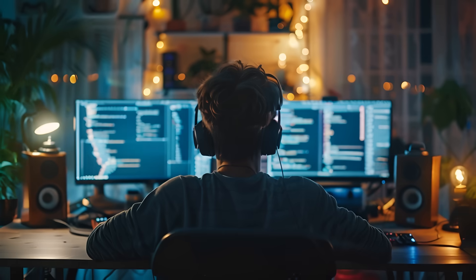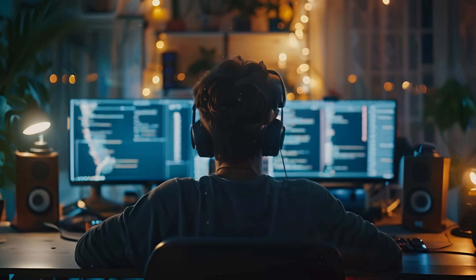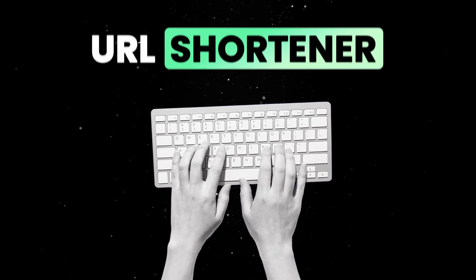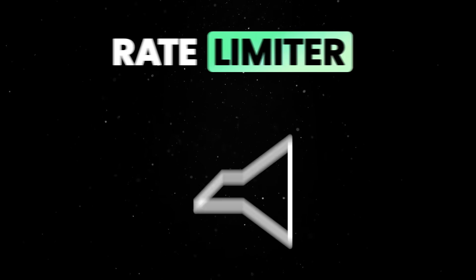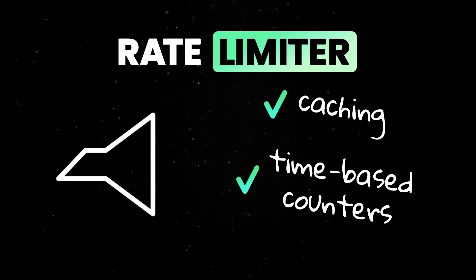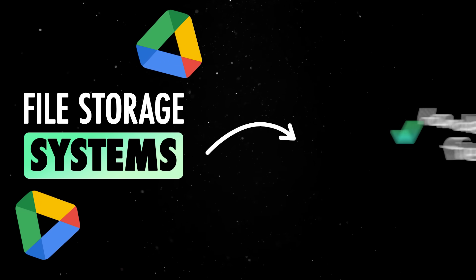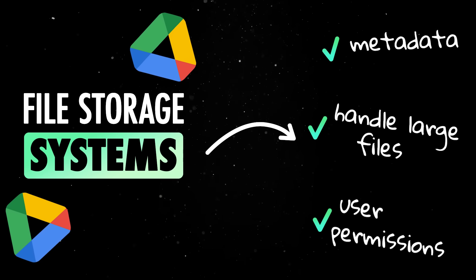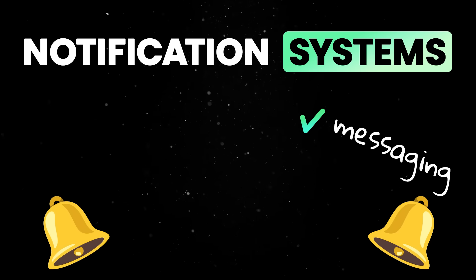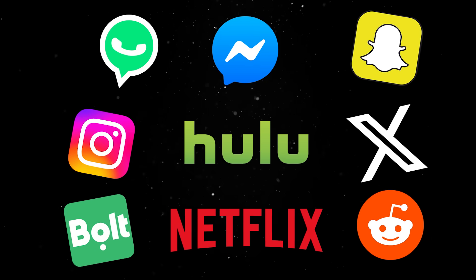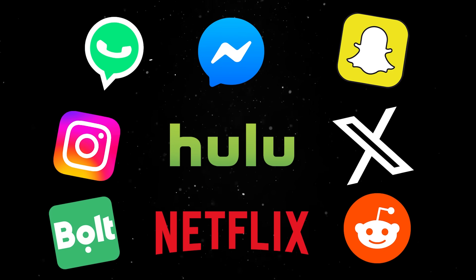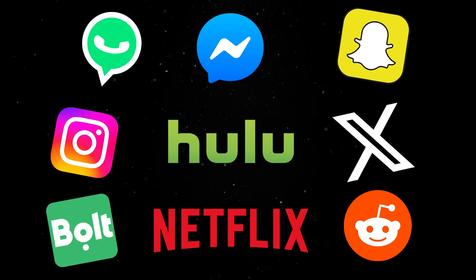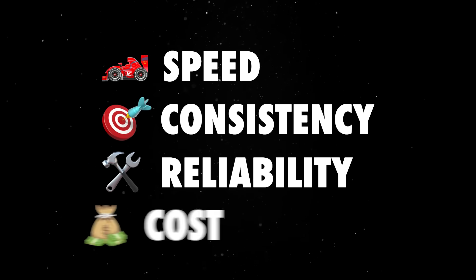Putting these ideas into practice by designing complete systems brings everything together. Building something like a URL shortener needs knowledge of storage, caching, and scaling. A rate-limiter service needs to understand caching and time-based counters. File storage systems like Google Drive require handling large files, metadata, and user permissions. Notification systems need messaging, retries, and delivery guarantees. Messaging apps, social networks, ride-booking platforms, and streaming services all combine these fundamentals in different ways, requiring careful choices to balance speed, consistency, reliability, and cost.